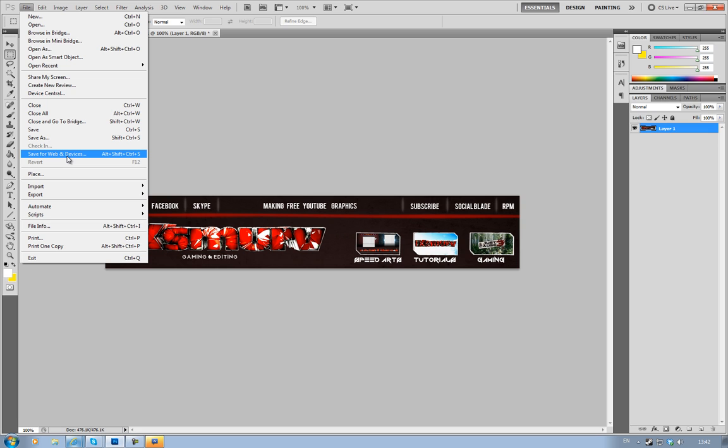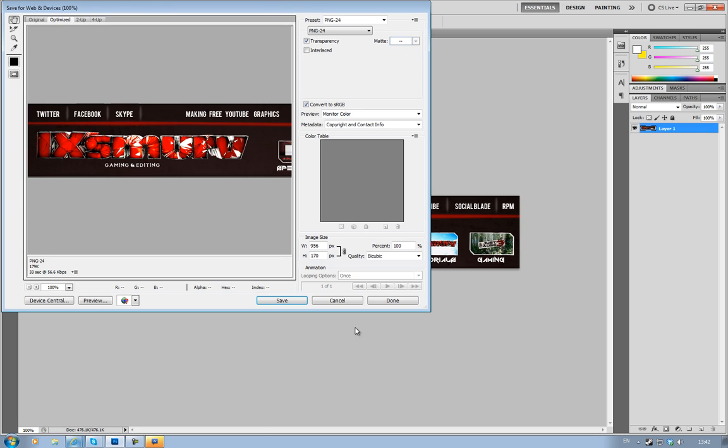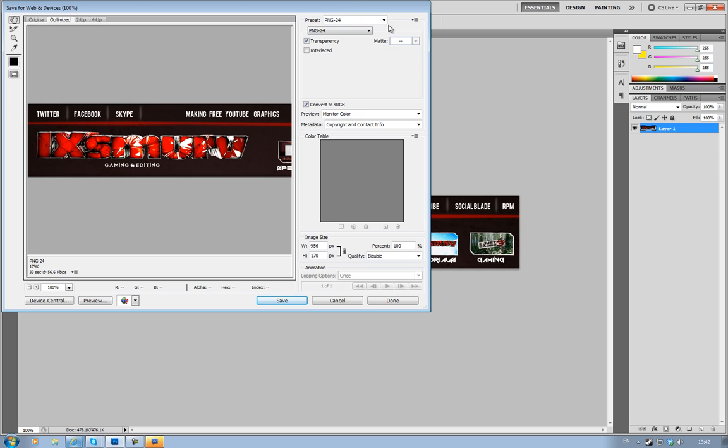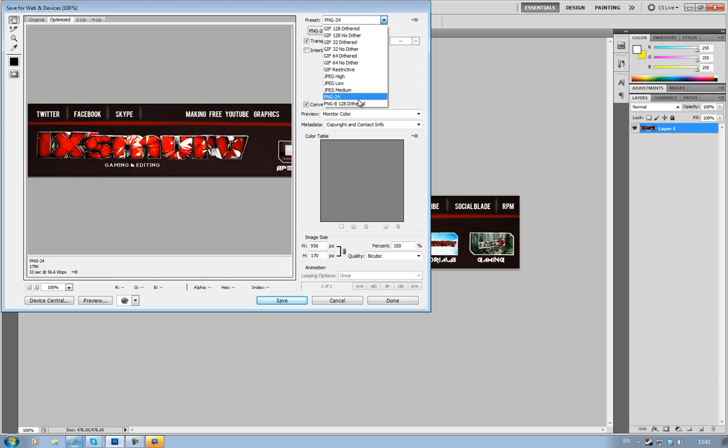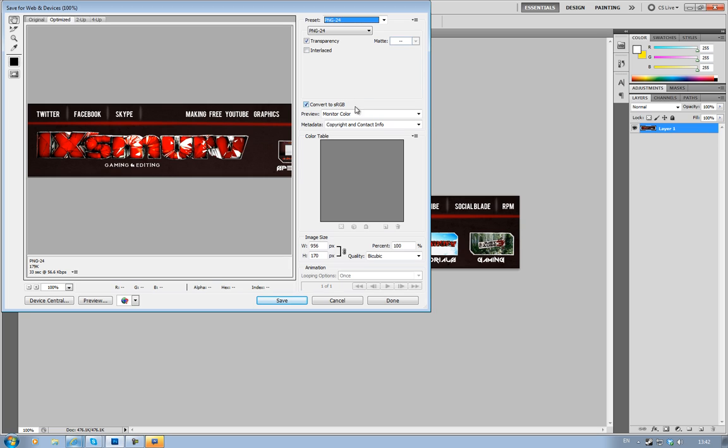You click Save for Web and Devices and you pick PNG-24, not PNG-8. I don't know why that doesn't work, but you have to pick PNG-24 with transparency ticked, interlaced off, and convert to sRGB ticked.